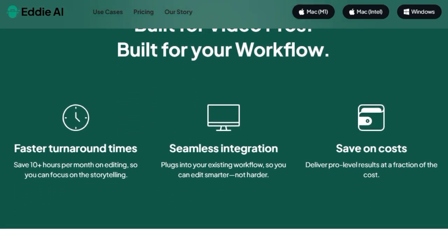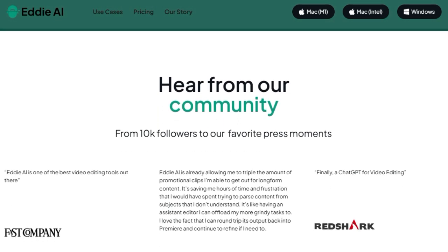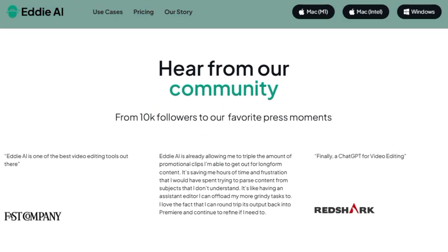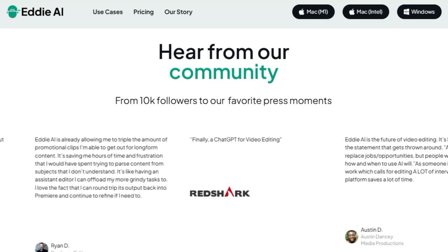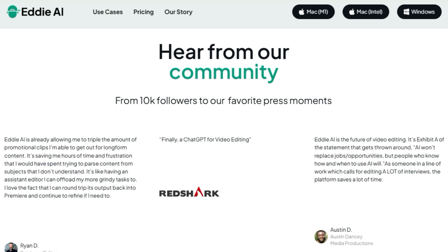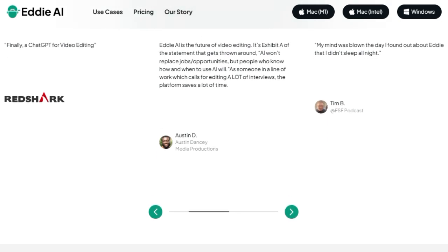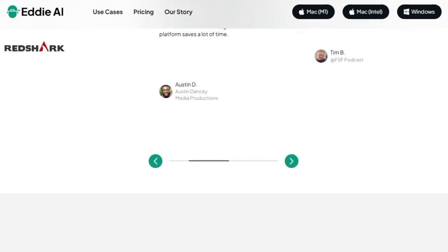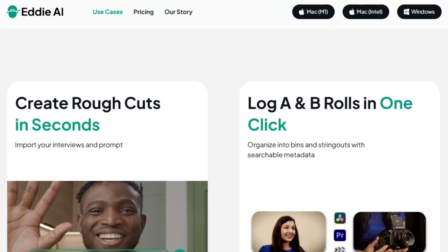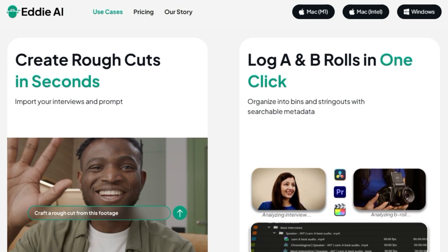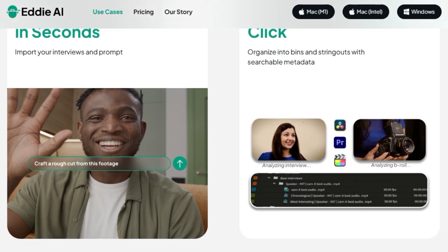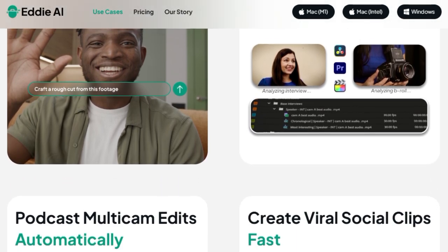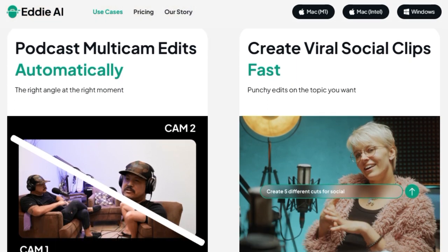Professionals report saving upwards of 10 hours per month on editing, leading to significantly faster turnaround times. Eddy AI's unique value proposition lies in its seamless integration into existing workflows, allowing editors to work smarter, not harder, without the need to overhaul their established processes. It acts as an intelligent assistant that can offload grindy tasks like parsing through footage, enabling creators to triple or even quadruple their output of promotional clips. The platform's ability to round-trip its output back into professional editing suites like Premiere ensures a flexible workflow where AI-generated edits can be further refined by the editor.